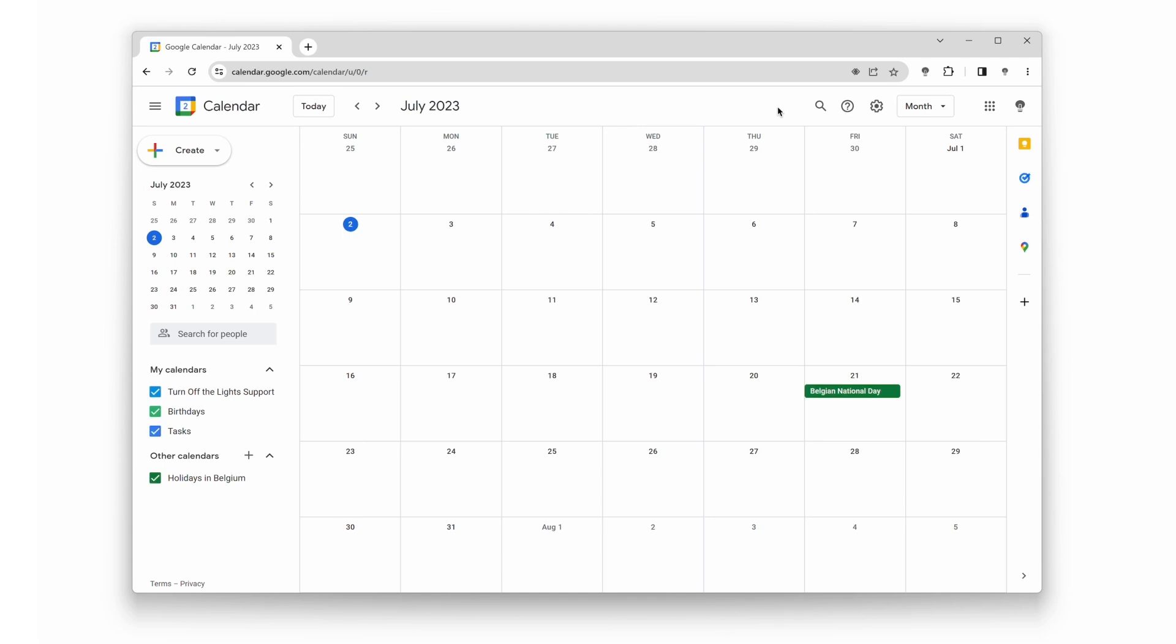So, let's dive right in. Before we begin, make sure you have the Turn Off the Lights Browser Extension installed in your favorite web browser. Once you have both ready, follow these simple steps to enable Dark Mode in Google Calendar.